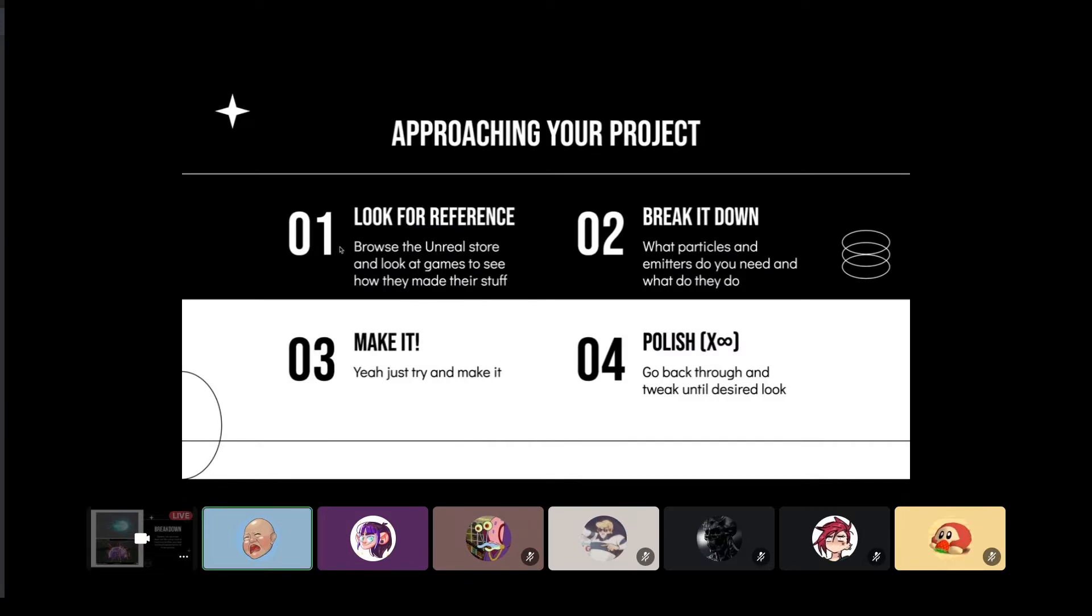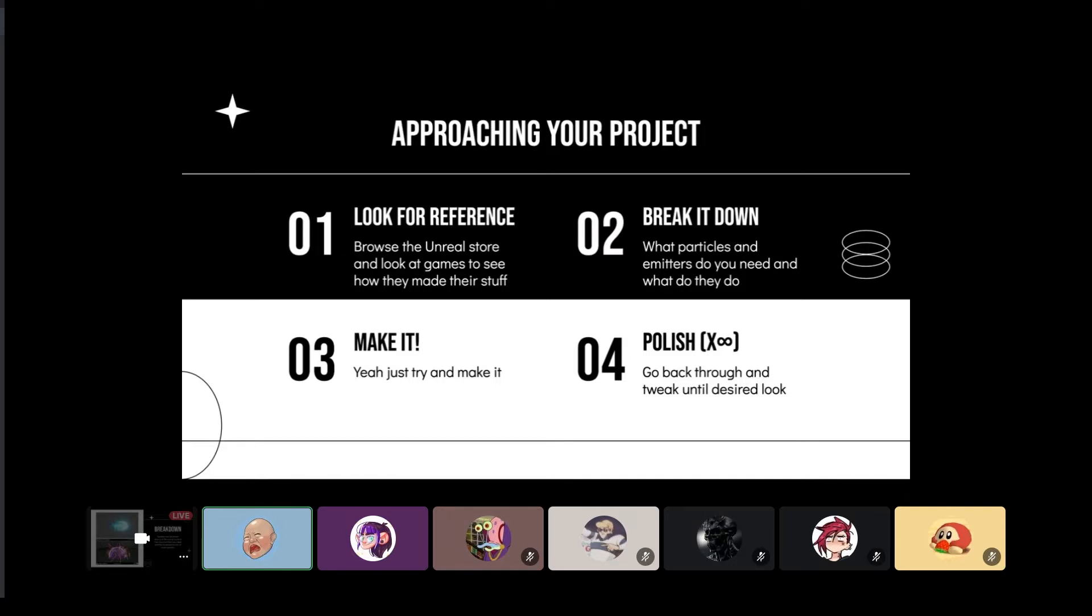When approaching it, you're going to want to look for a reference. Browsing the Unreal store is really beneficial because it shows you what people have already made in the engine and what you might be able to recreate. Also, looking at games that you like and thinking about how you might break stuff down. When I play Breath of the Wild, that is the number one thing I'm doing every single time I get near a shrine—I'm like, is that a runoff of material? Is that a system? There's a mesh in there. Always working.